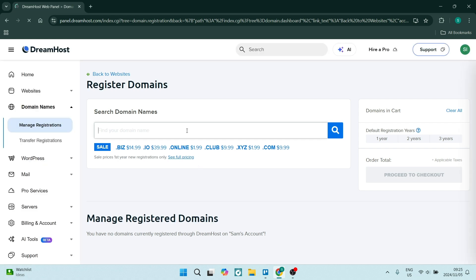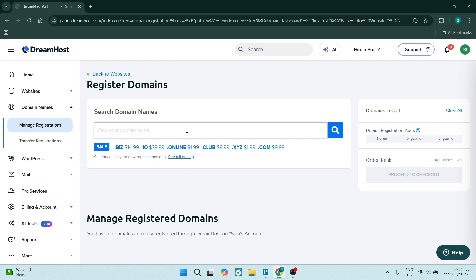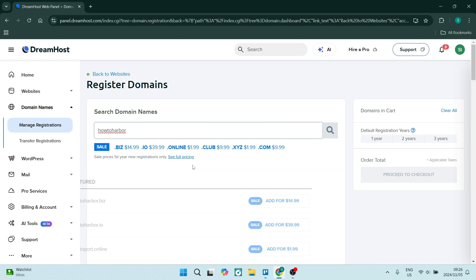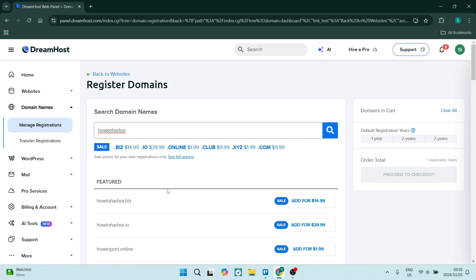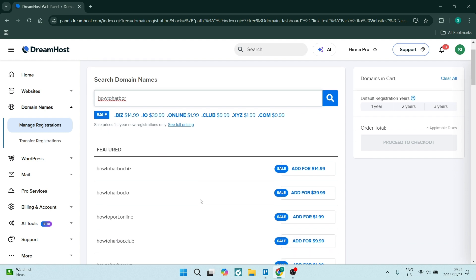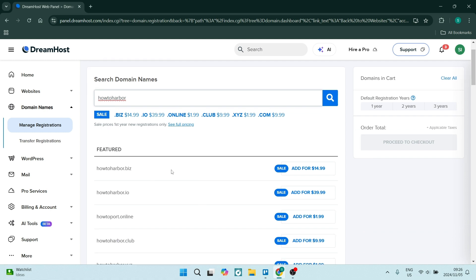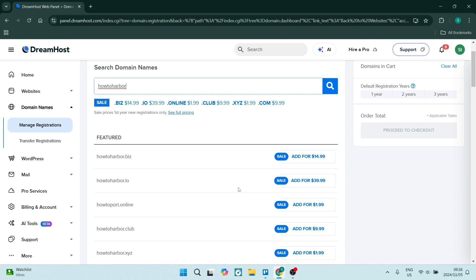So to check if it's available, you can just go ahead and you can type it in here. So once you've typed it in, you can hit Enter or the search icon, and it will now show you what is available. And if this particularly is not available, it'll show you what is available and it'll also give you the pricing.